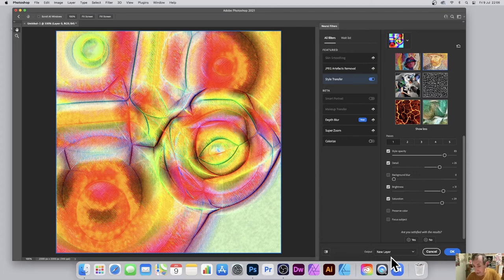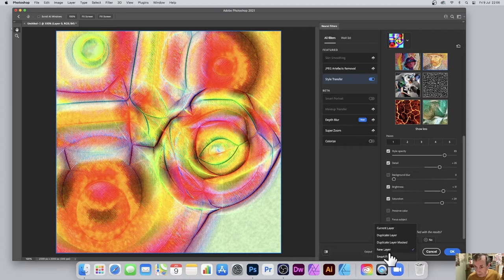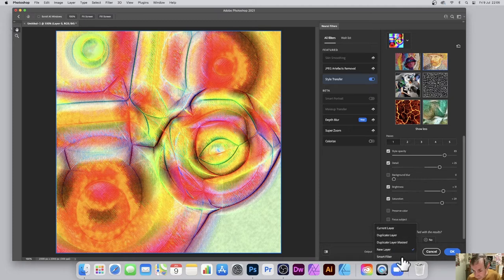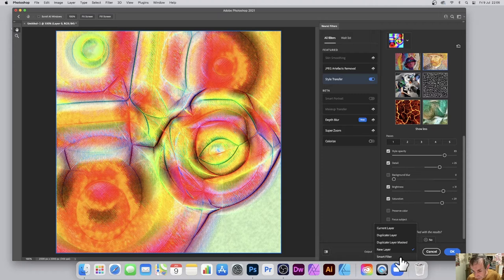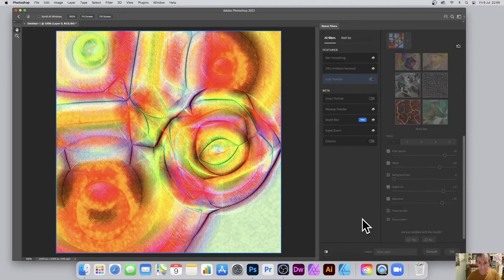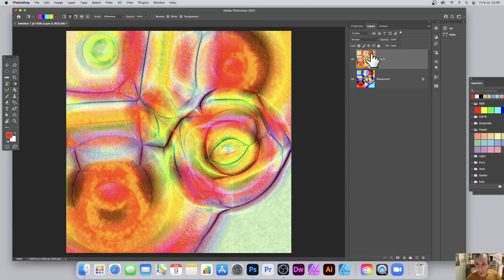So I wish all the filters had this, not just the neural filters. Current layer, duplicate layer, duplicate layer mask as well as new layer and also smart filter. Now I'm currently using new layer, I mean I think new layer is fine, it's great, you can put it onto a new layer. And once you've done that click OK. What you've got, you've got this layer here which you can of course blend.